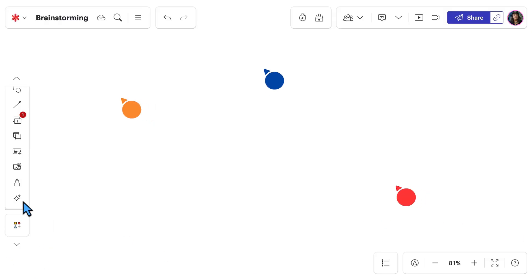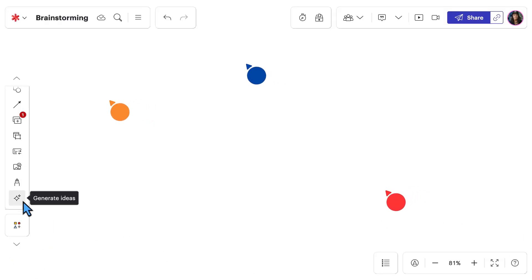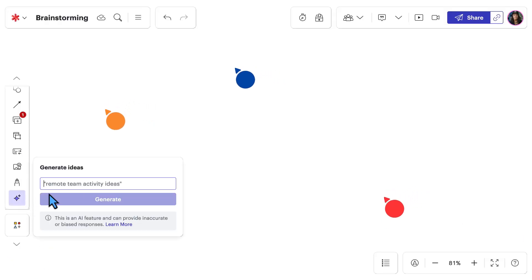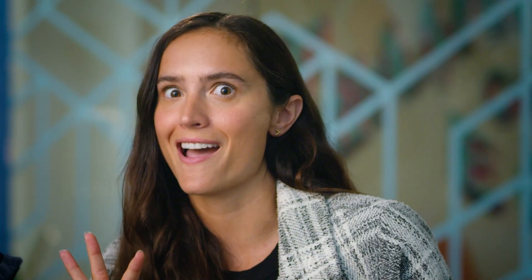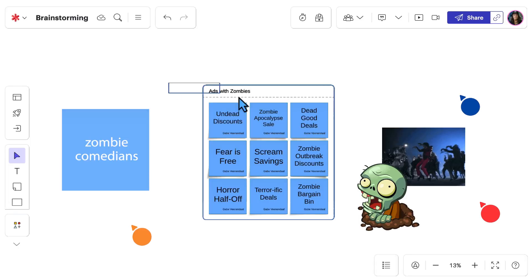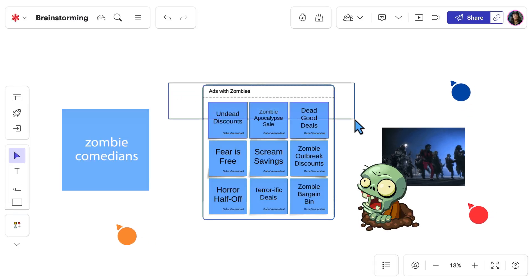After tabling the zombie sidekick discussion for another day, we got down to work and with the help of Lucid's collaborative AI, we were able to generate even more ideas based on our team's initial brainstorm.